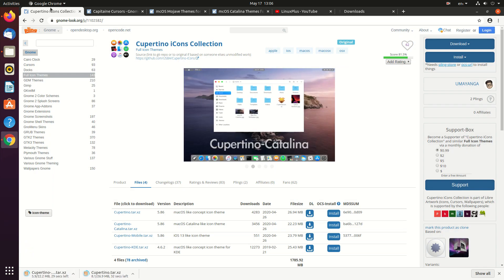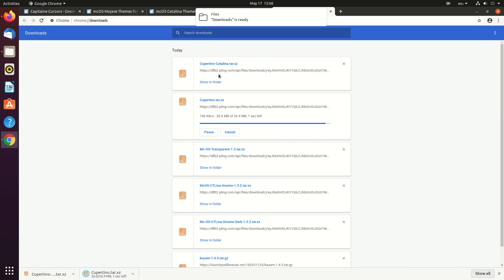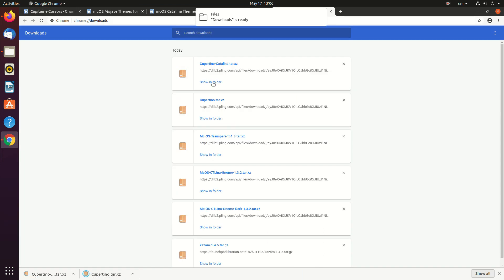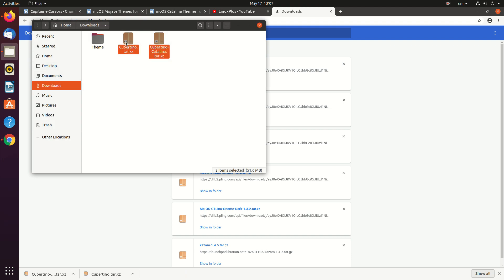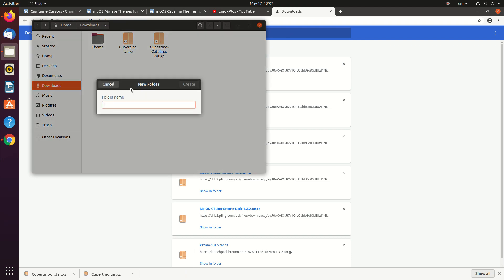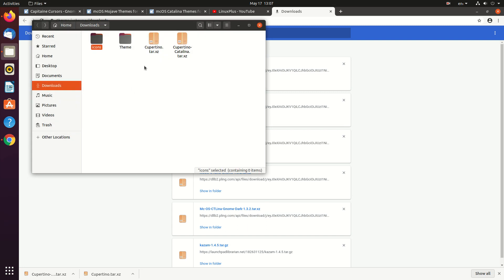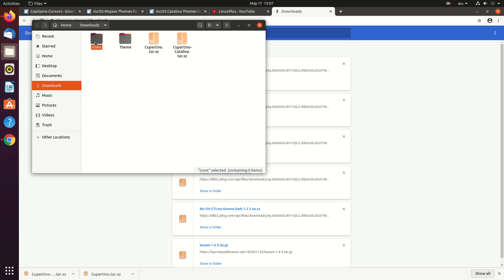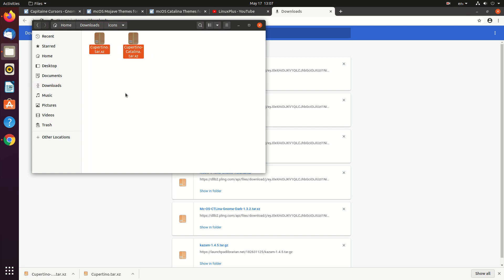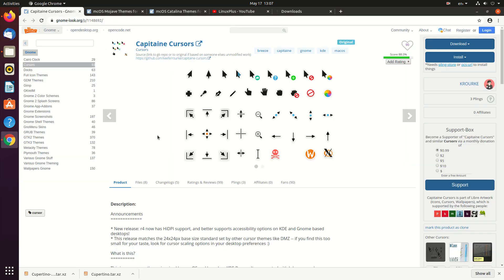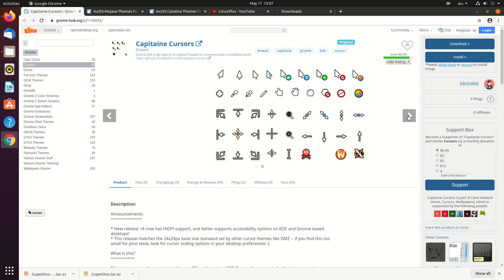We have two files for the icons. I actually downloaded both of them because I liked both. If you only like one, you can just download one. The next thing is the Cupertino Captain cursor theme.